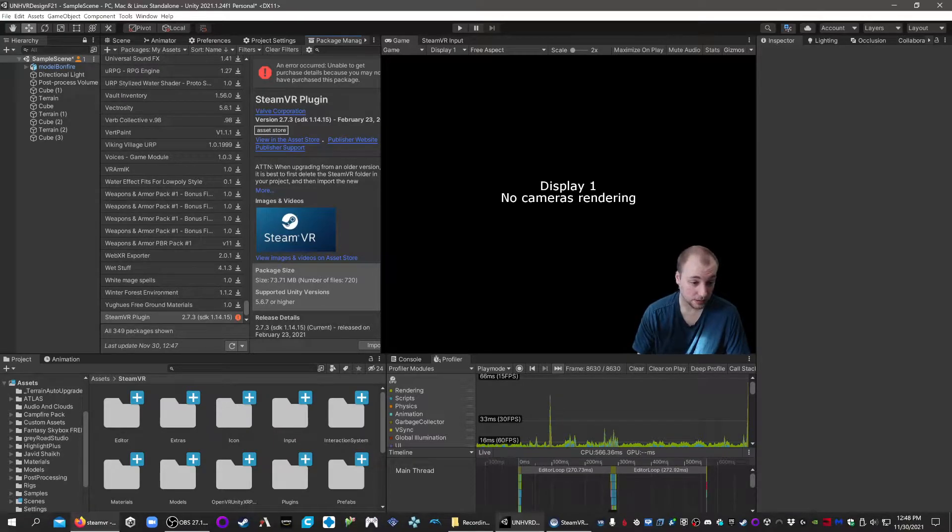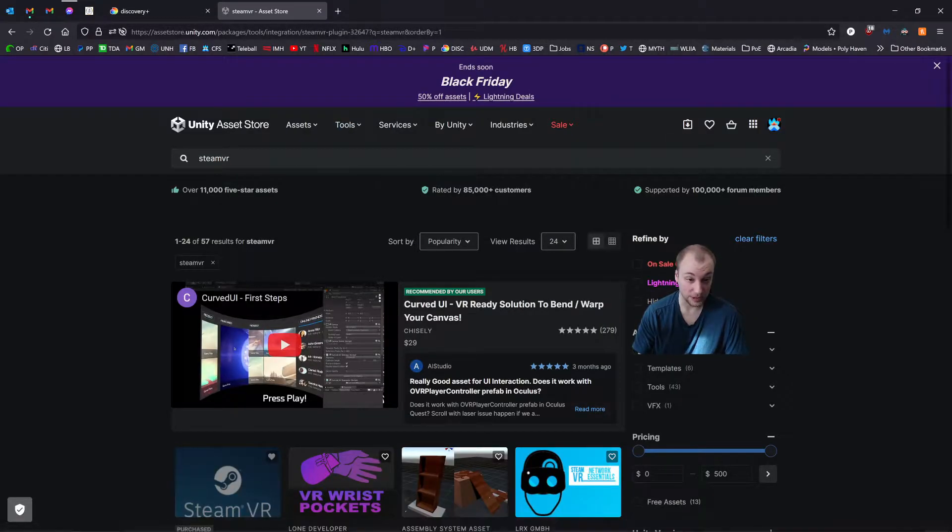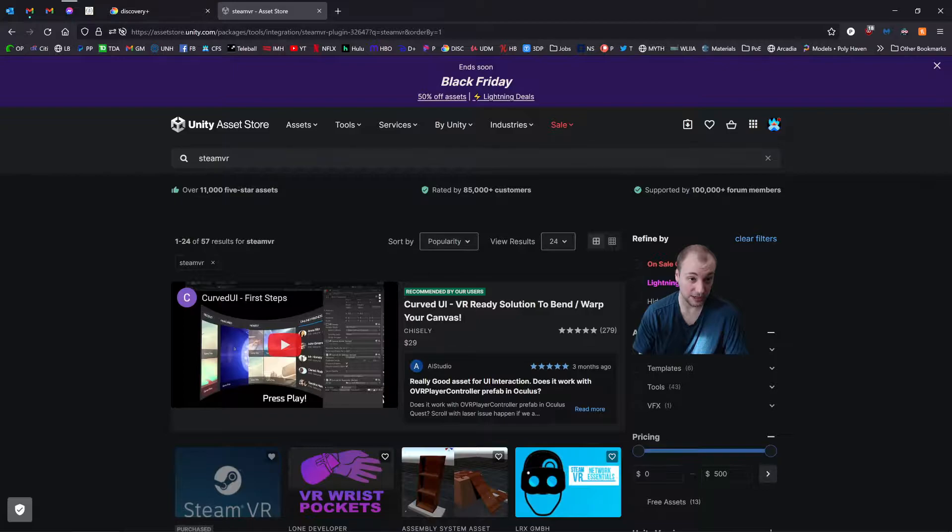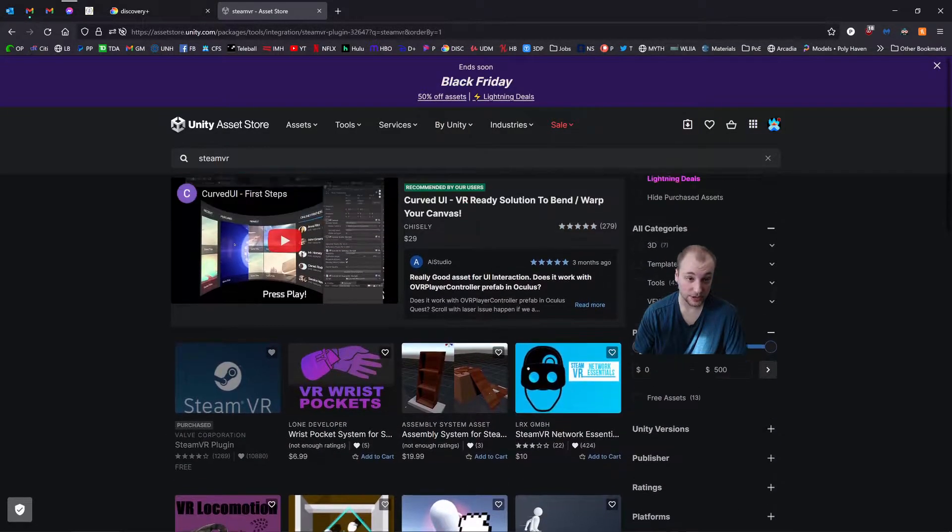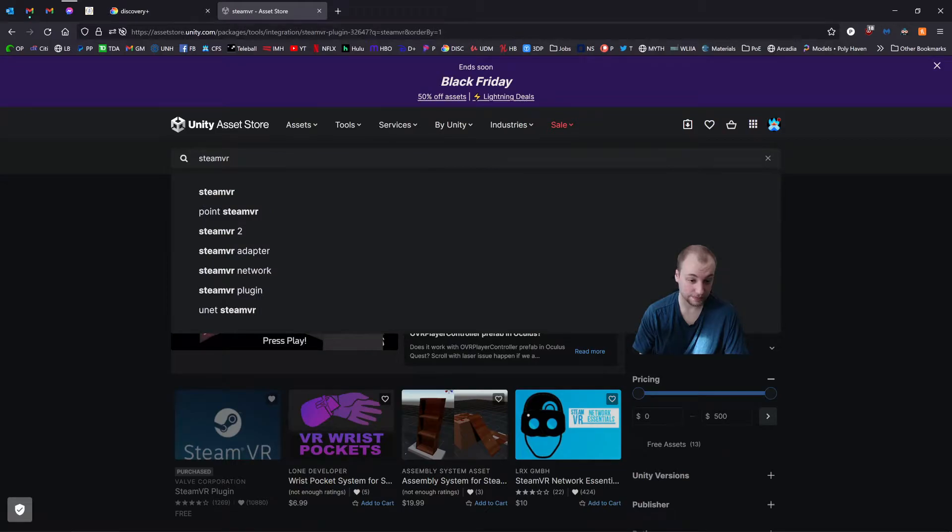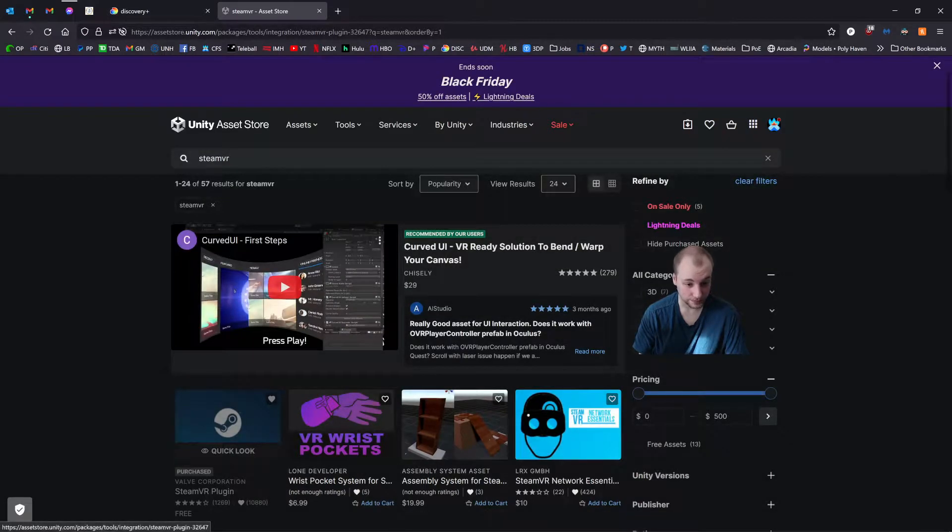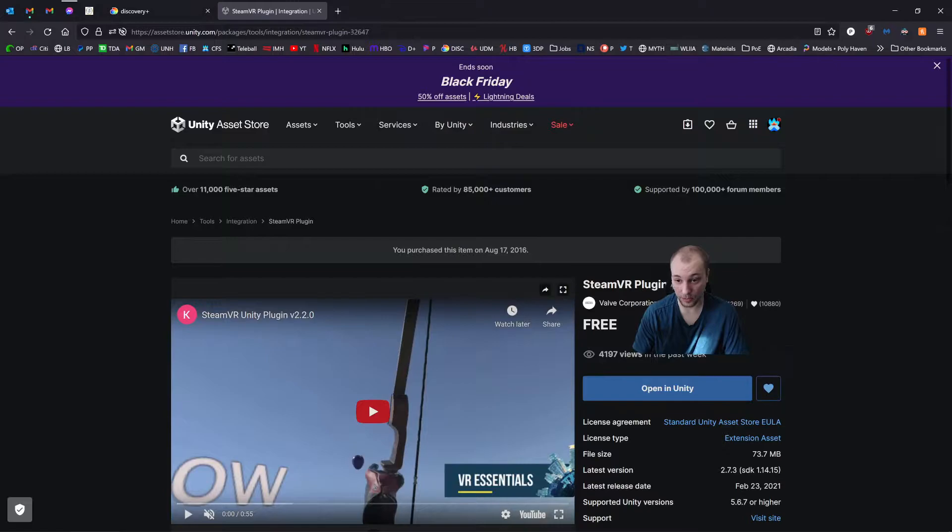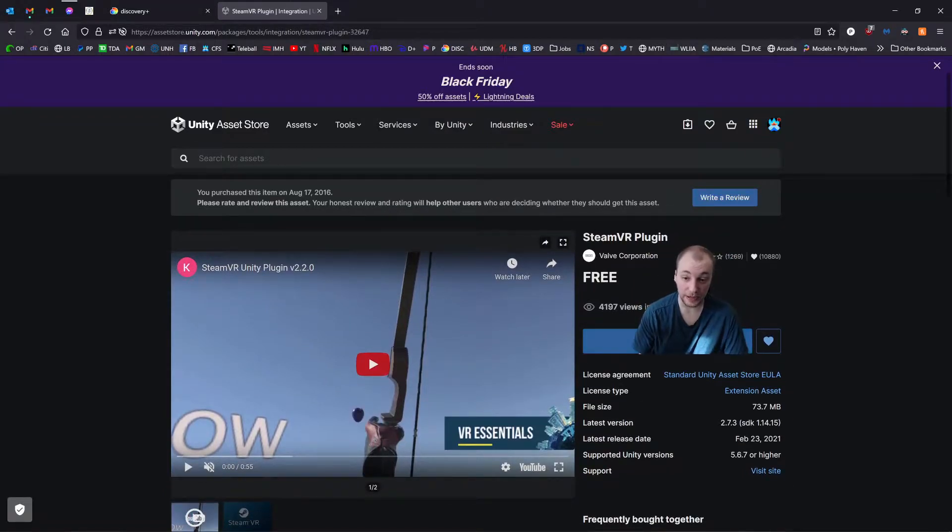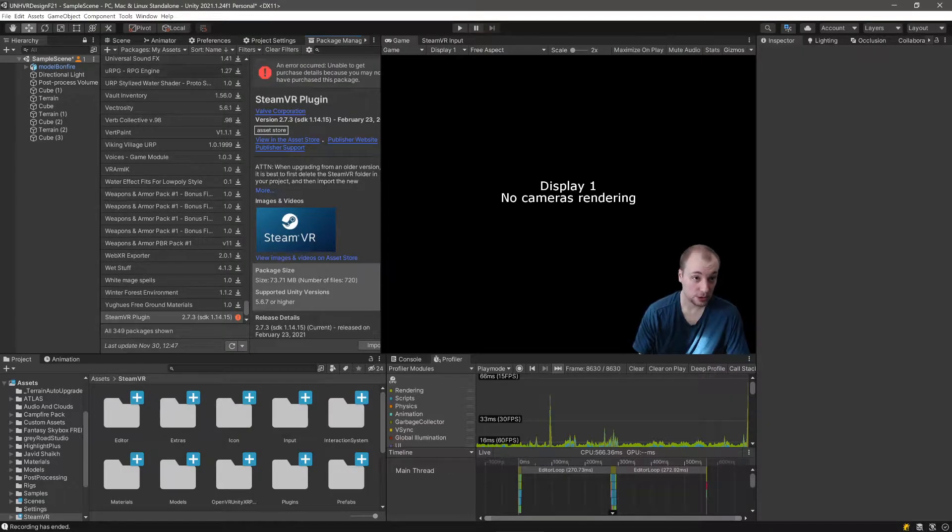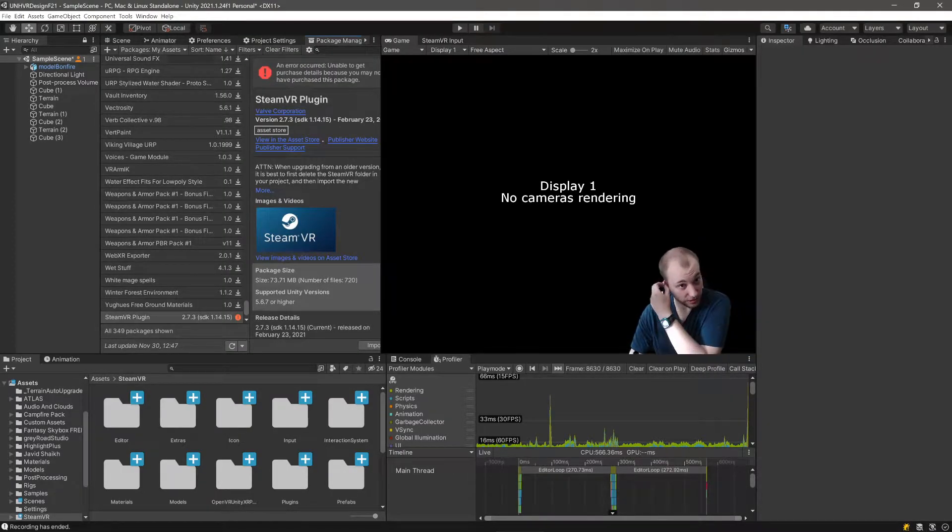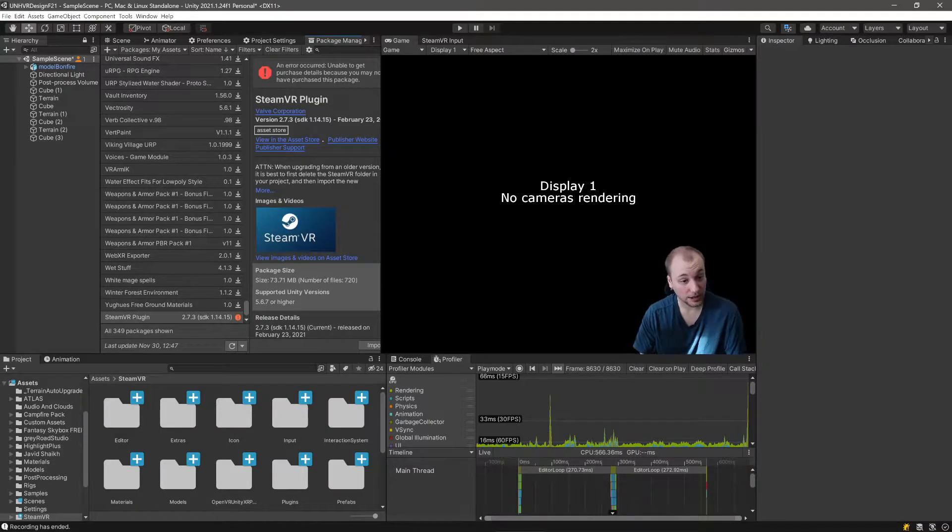To do that, we're going to go to the browser, go to the Unity Asset Store, make sure you're logged in, and search for SteamVR. Click on this SteamVR plugin by Valve Corporation. You'll want to add it to your assets, which will be this button here, and then press Open Unity, which will take you to the package manager with my assets and show you SteamVR plugin.